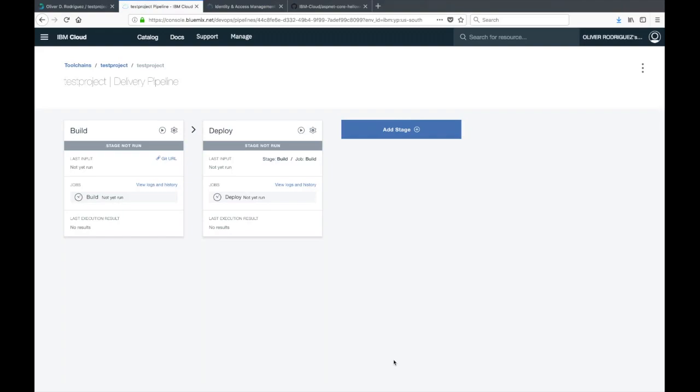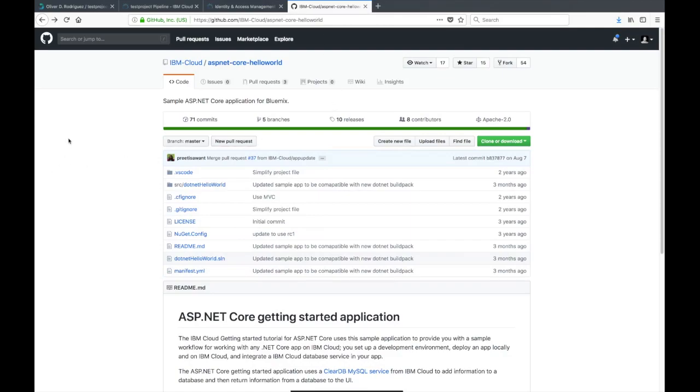We have two stages now, our build and deploy stage. To actually kick off this pipeline, we just need to push our code. But we don't have any code right now, so I've went ahead and found us a good candidate sample application.